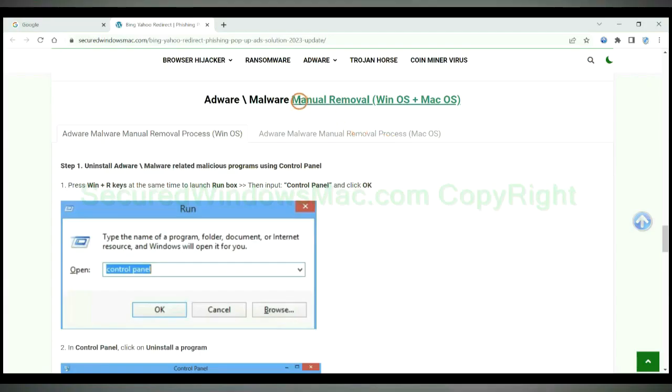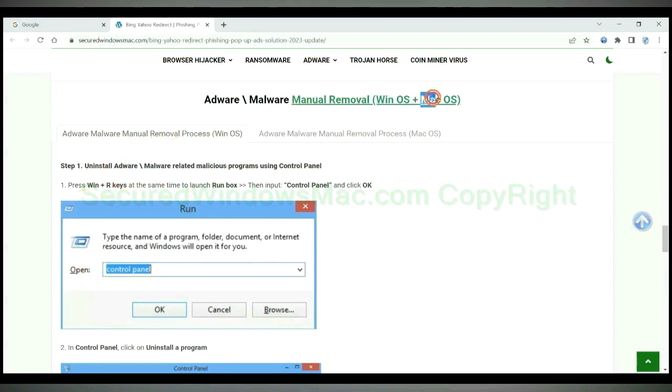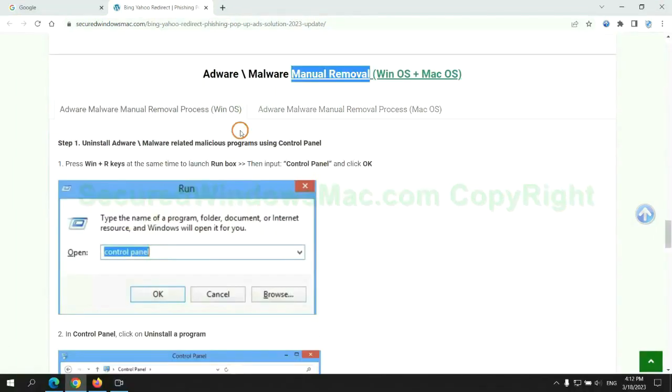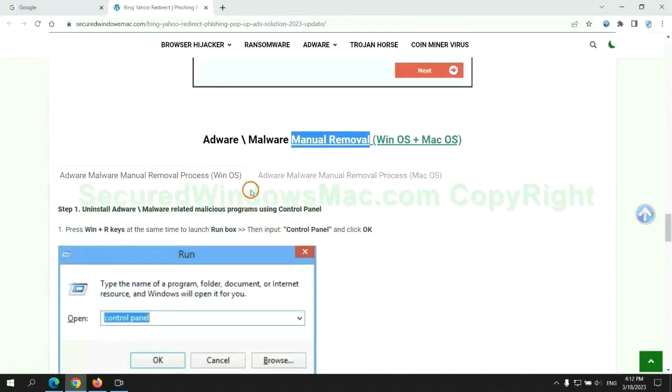If you prefer trying manual removal, follow steps below. Windows user read the first tab. Mac user read the second tab. Now let me show you how to do it.